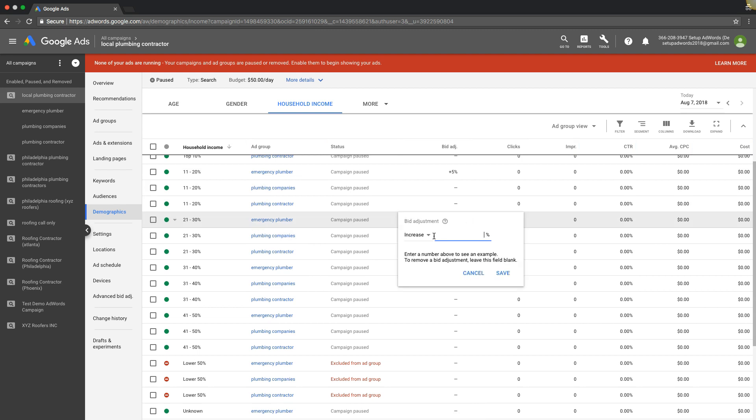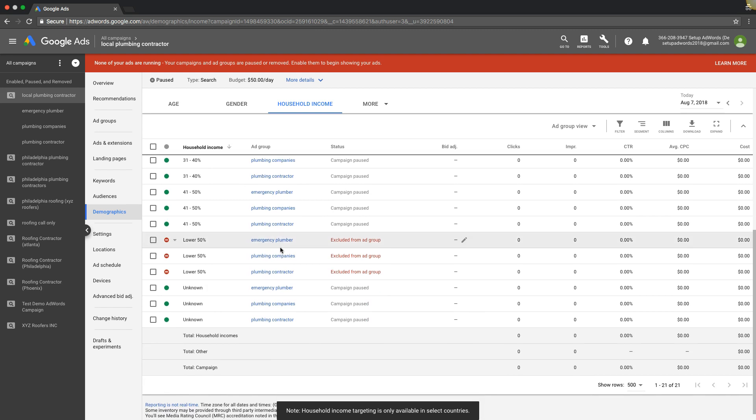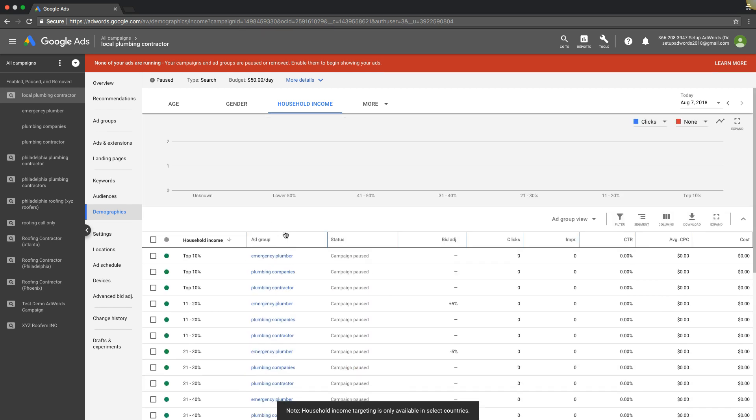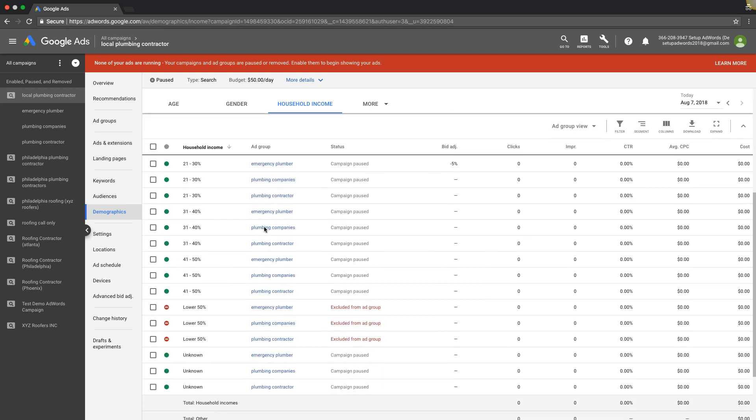You can come into Google and say decrease, let's drop that by 5 or 10% or whatever, and I want to pay less per click for people in this income level. So that's pretty cool, something that you can play around with. I'm not going to go too in depth into it but that's the gist of how it works.